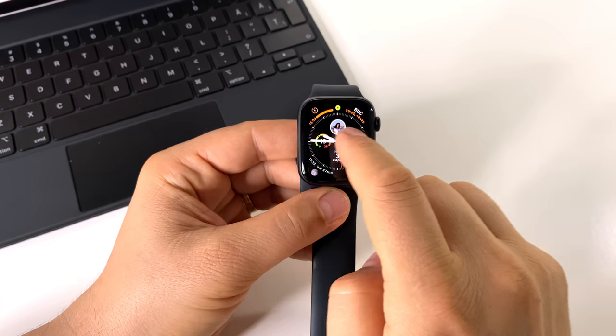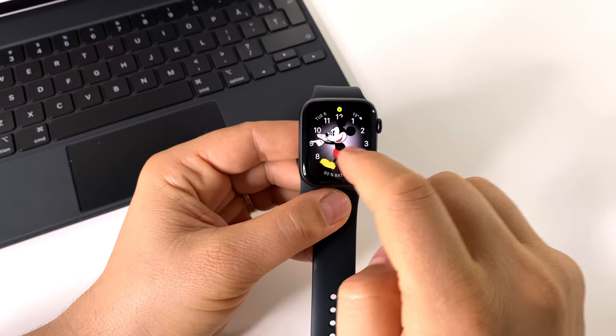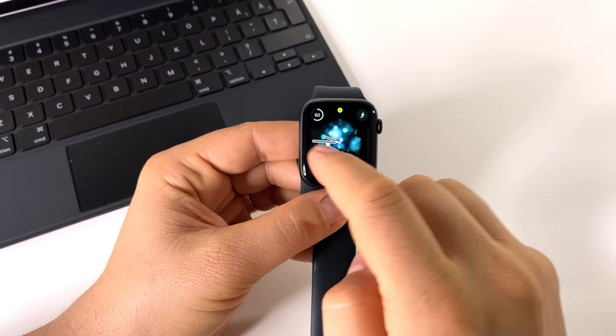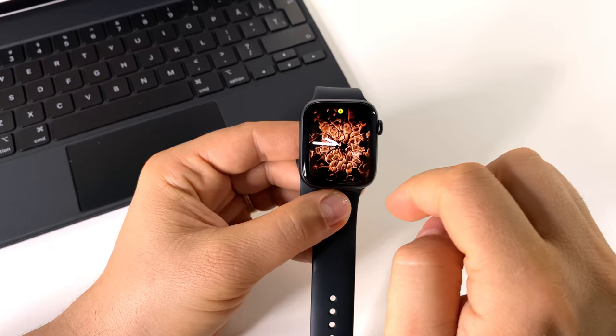If you swipe left or right, you will be able to change your watch faces. Very simple.